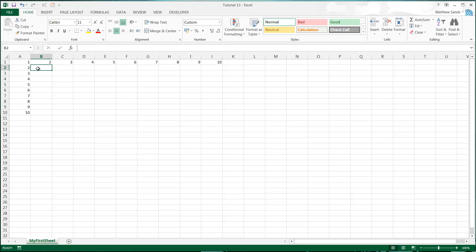Hello everybody and welcome to my 13th Microsoft Excel 2013 tutorial. In this tutorial I'm going to show you how to use absolute referencing. This is going to be the last tutorial on doing simple formulas. After this I'm going to jump across into formatting. Absolute referencing is one of the single efficiency-improving features of Excel, and not enough people know how to do it, so I wanted to get it in early in the tutorials.